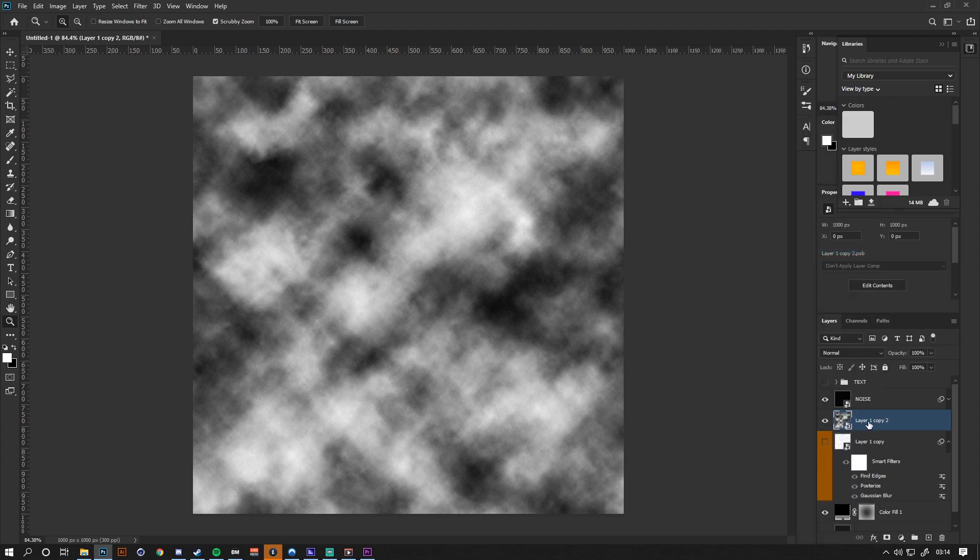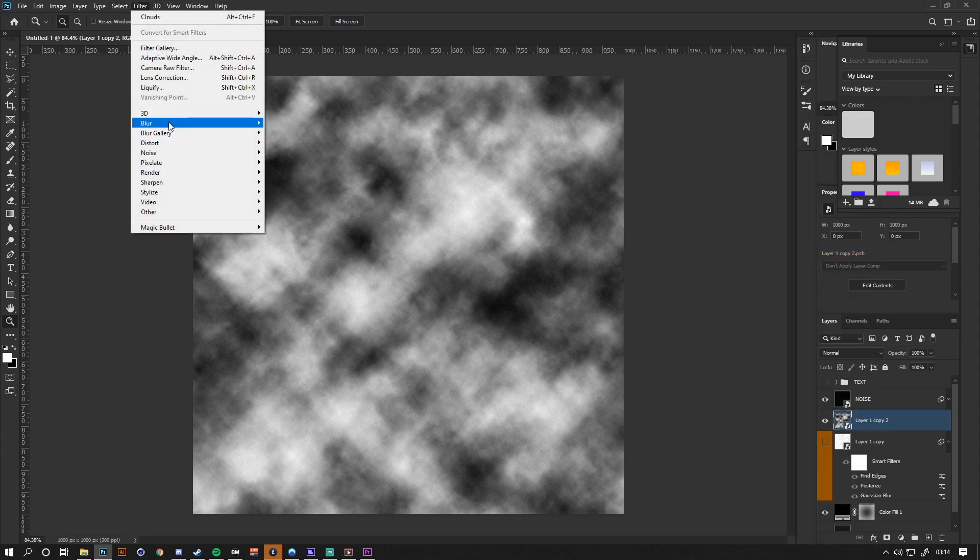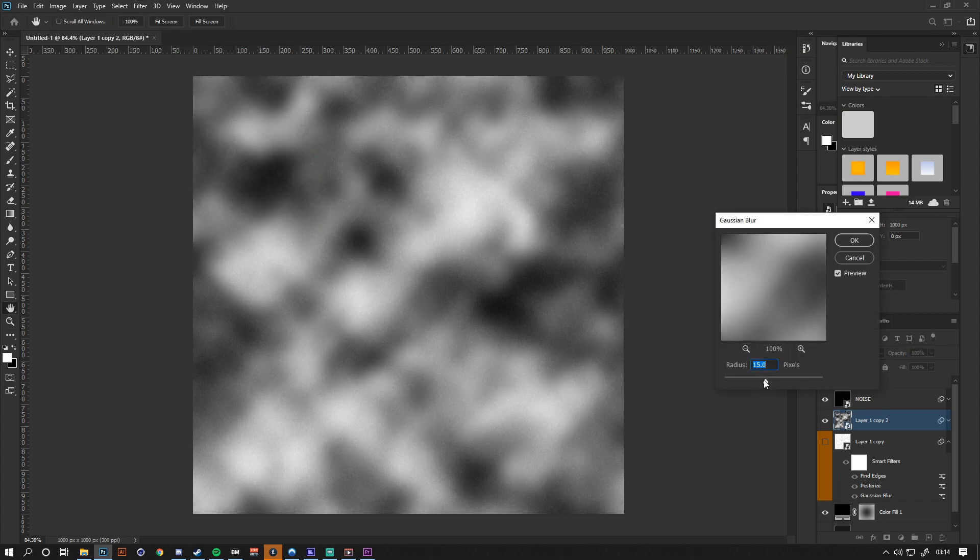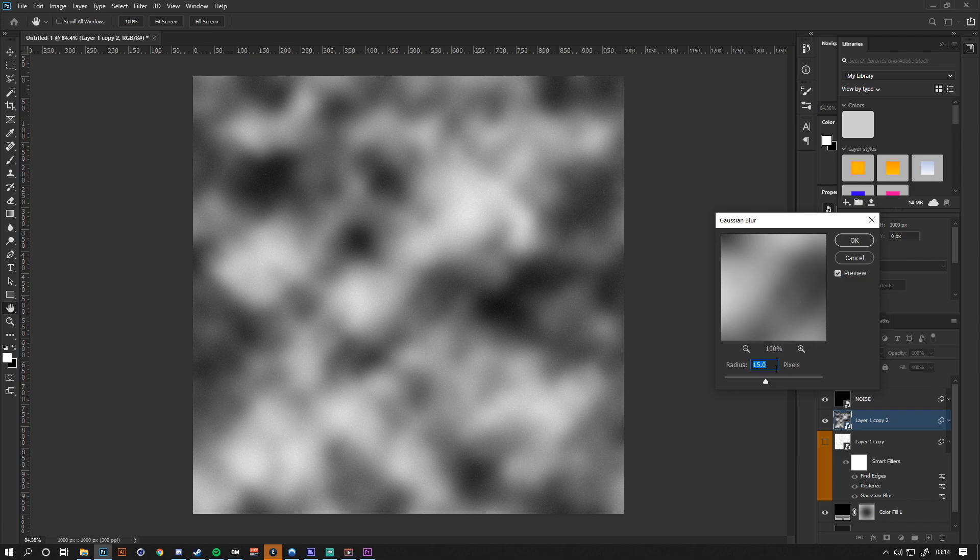Go up to Filter, Blur, Gaussian Blur. Anywhere between 10 to 20, even 25 works, it's a solid number. But in this instance, I'm going to do 15.